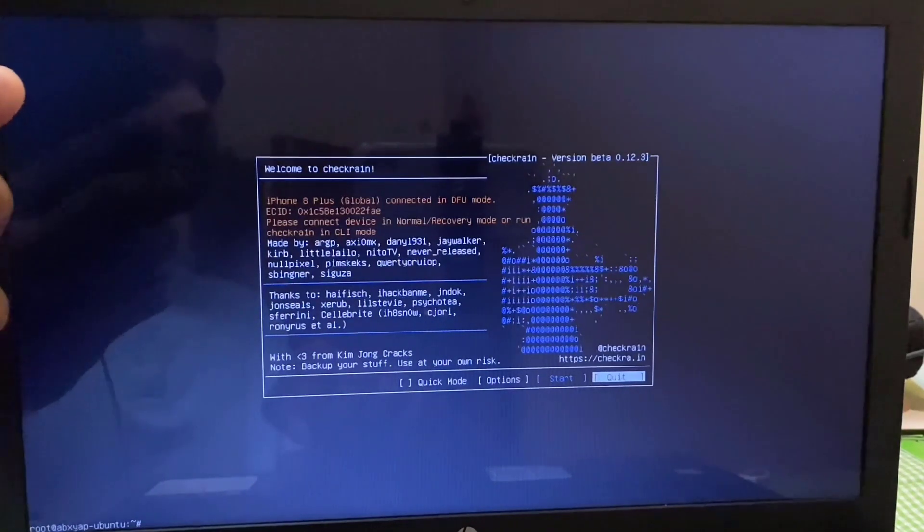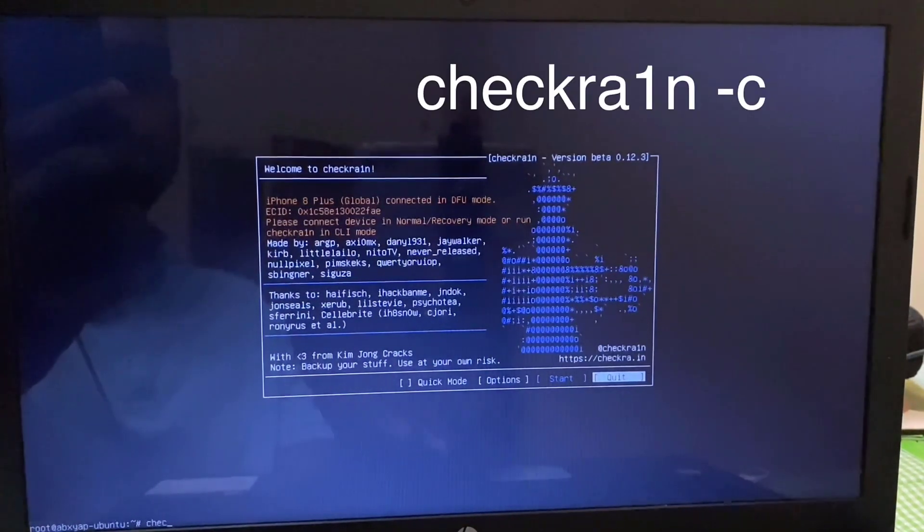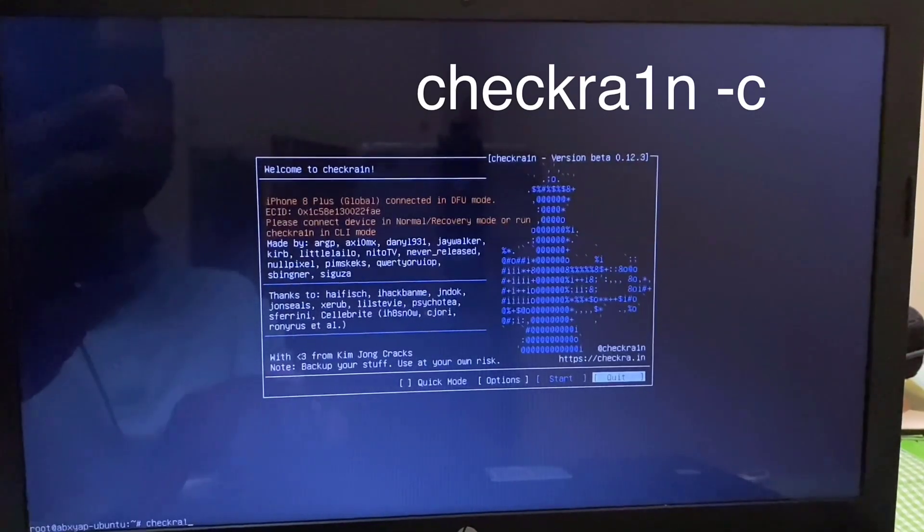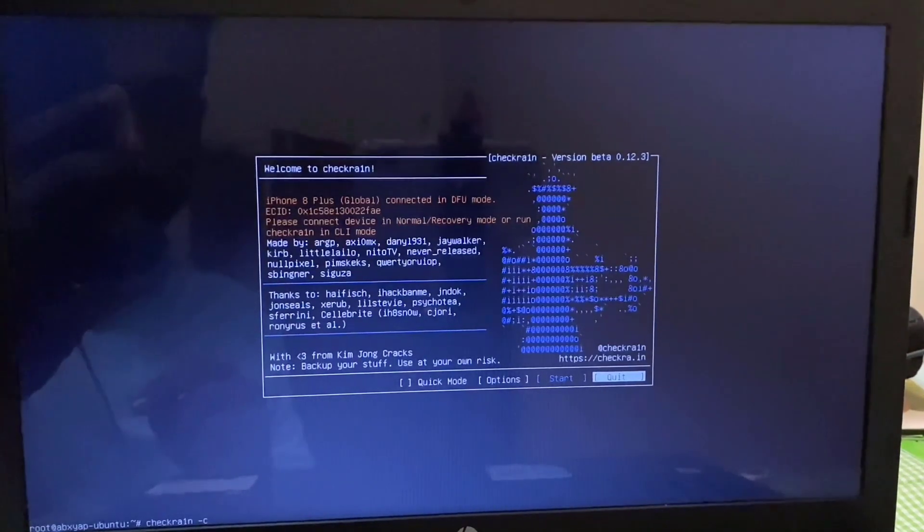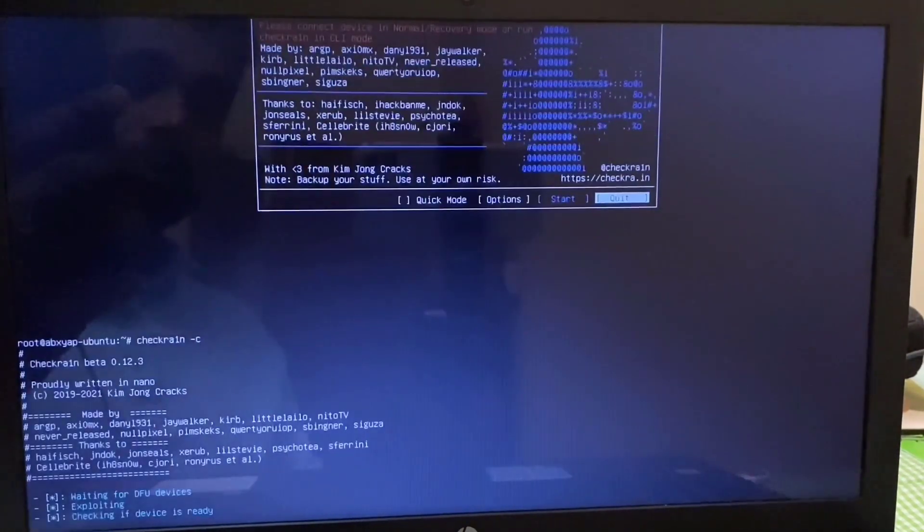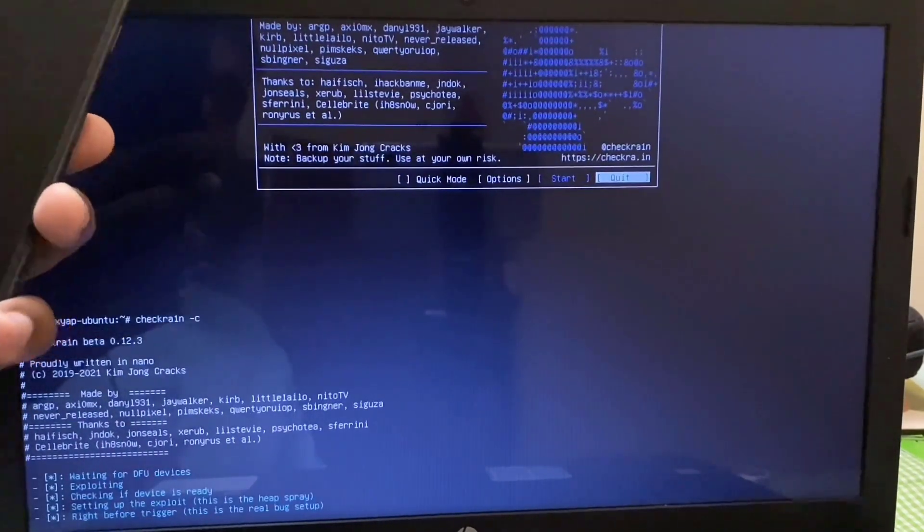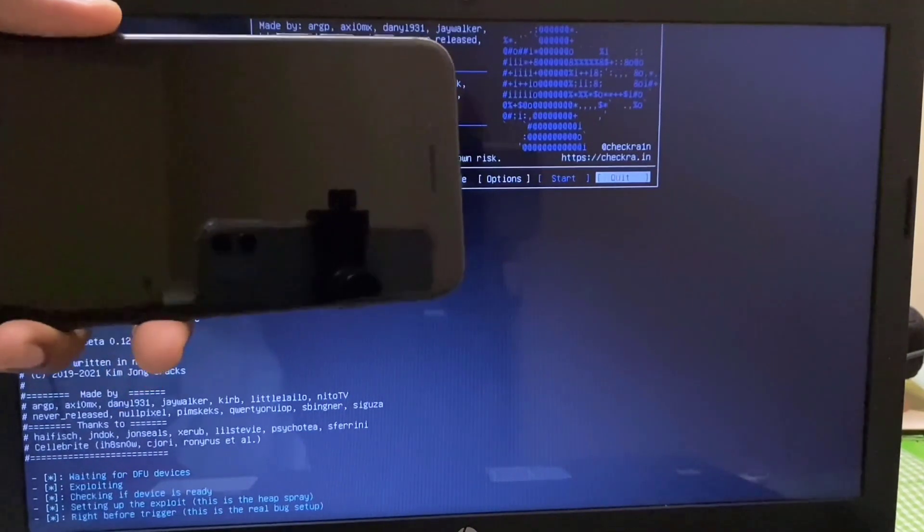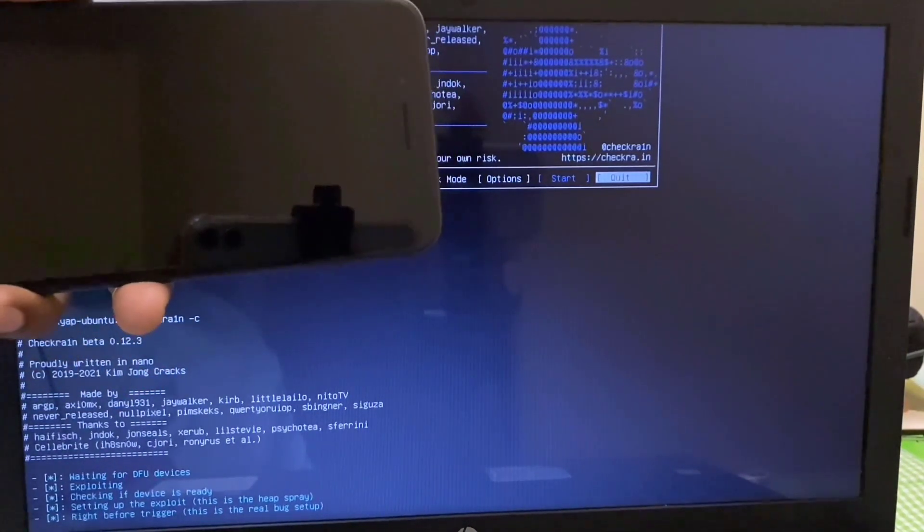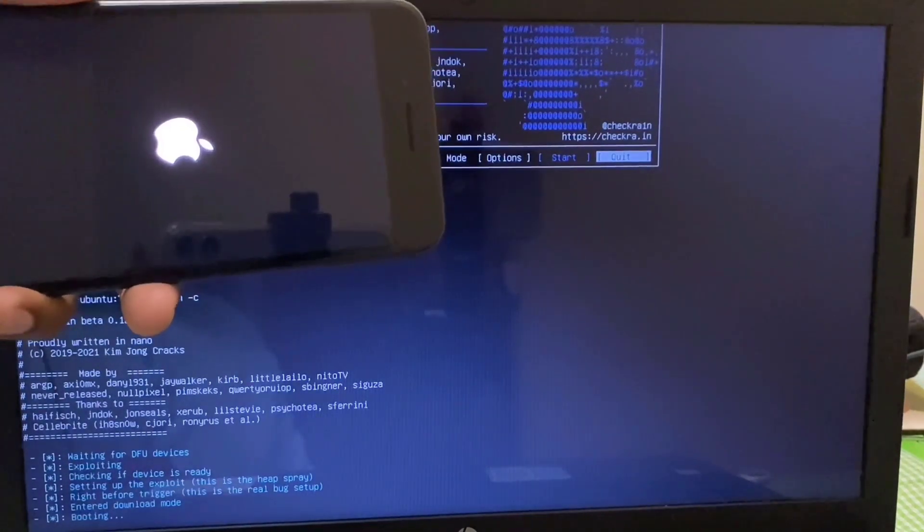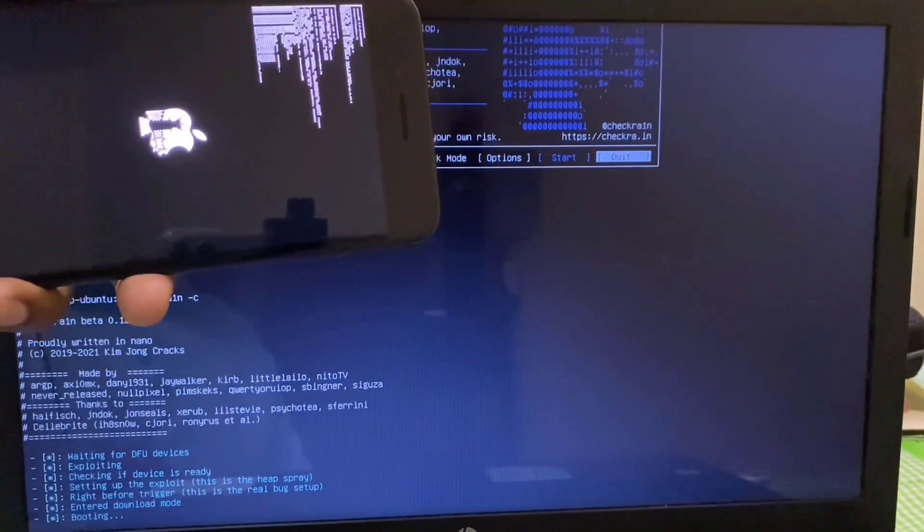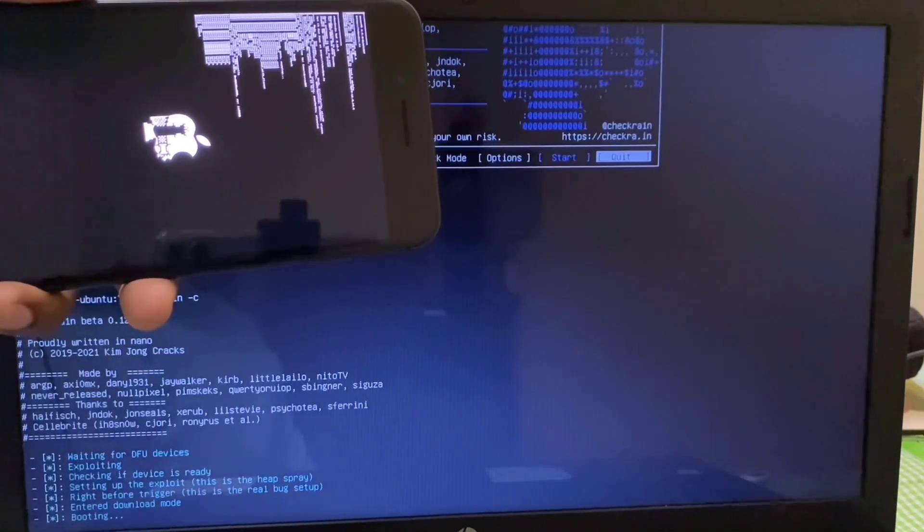Now just click on quit and hit enter. In the bottom here you can see the cursor here, just type checkra1n minus c and enter. Jailbreak has started.